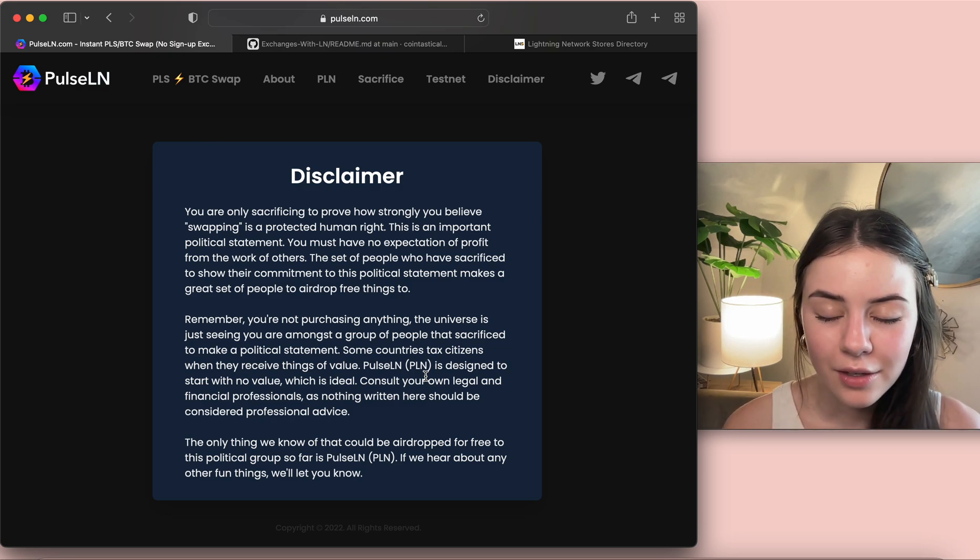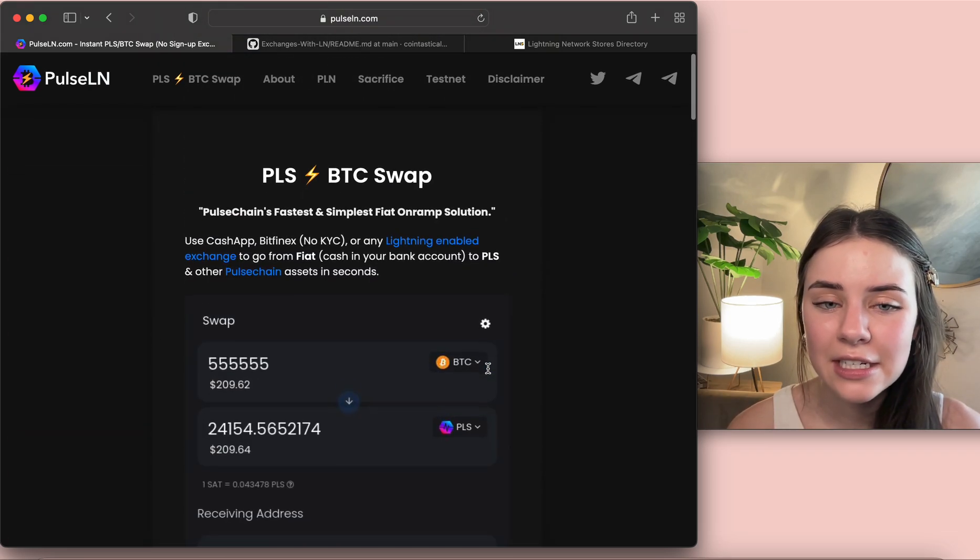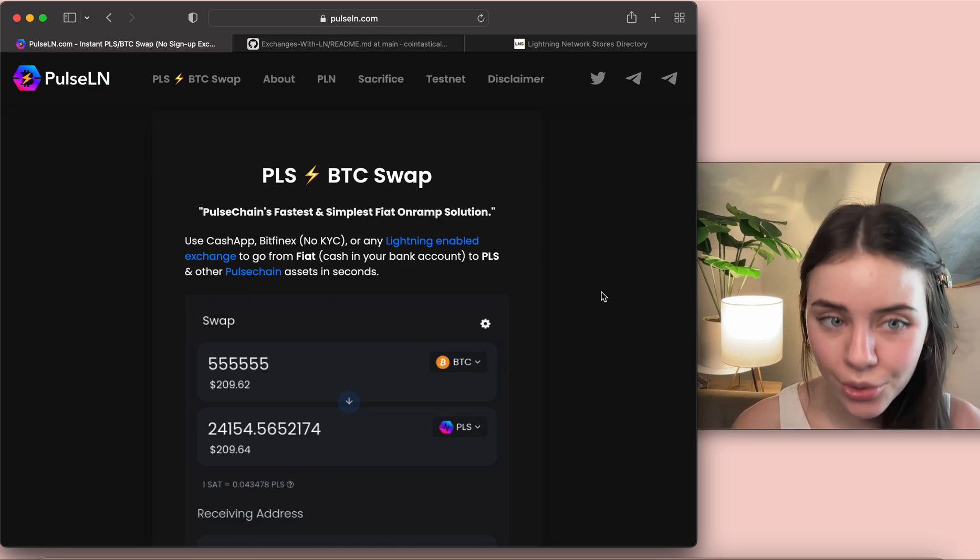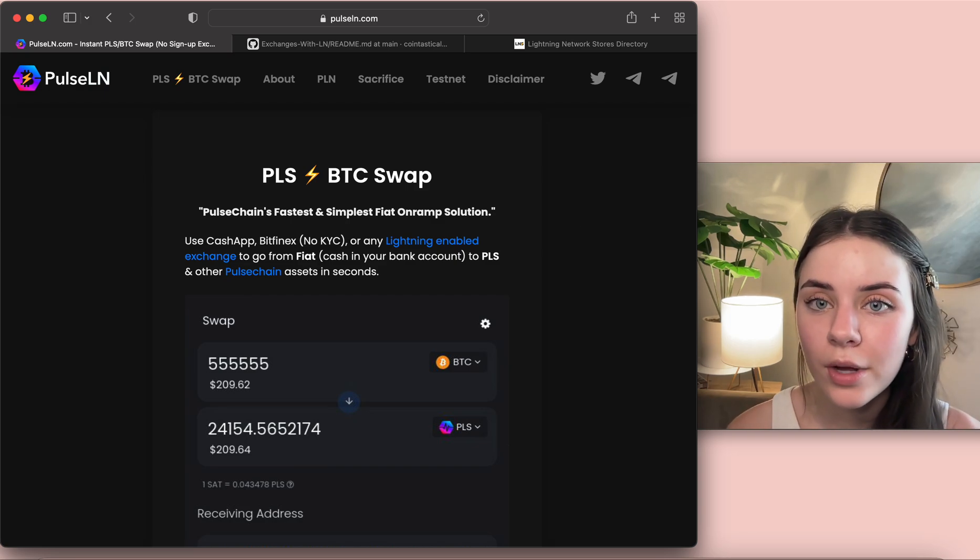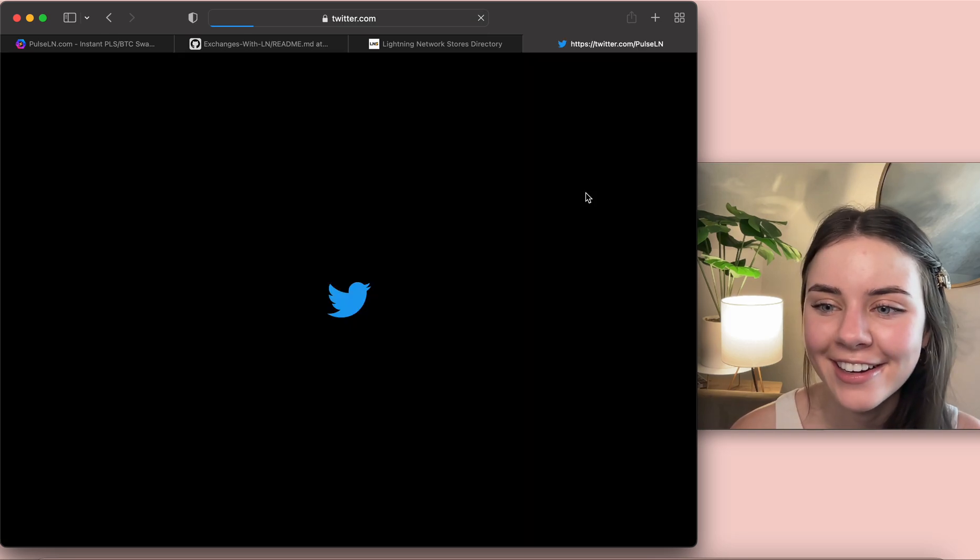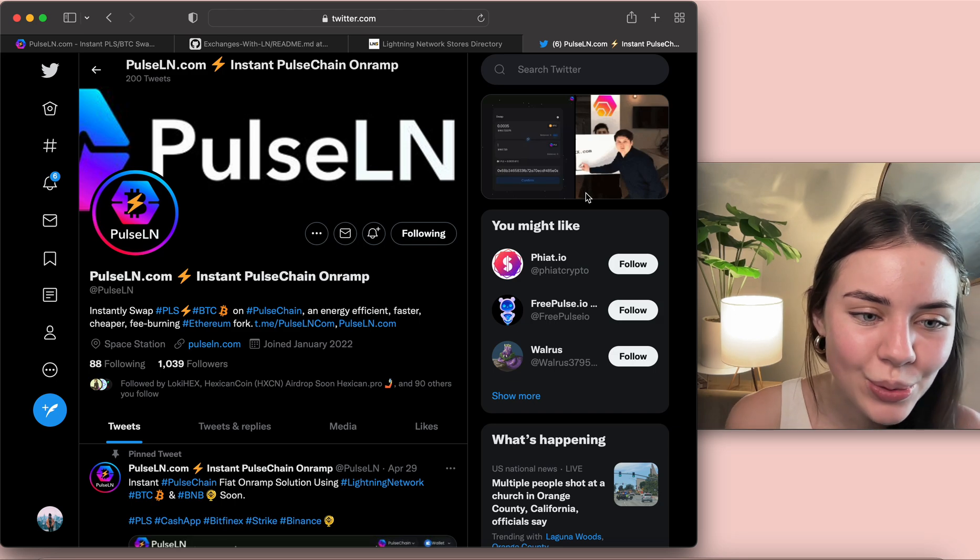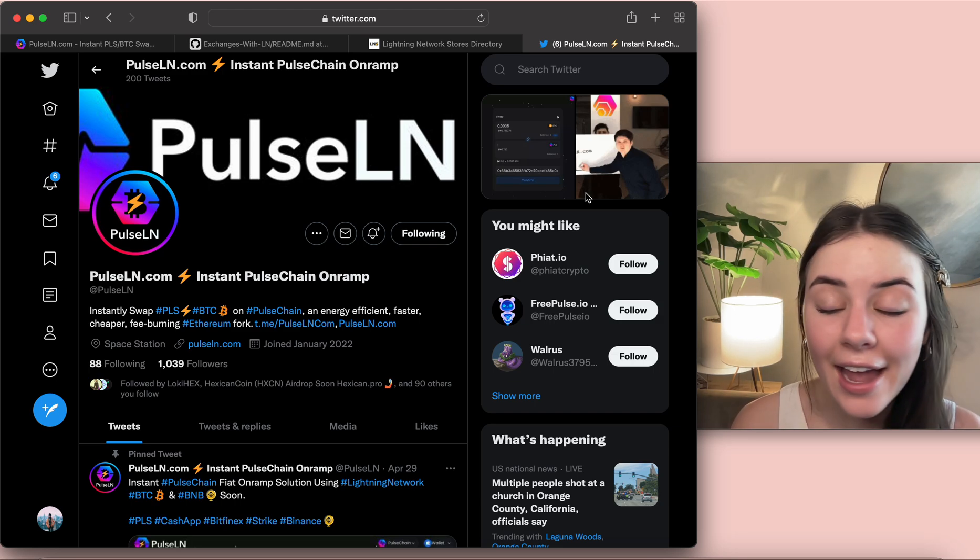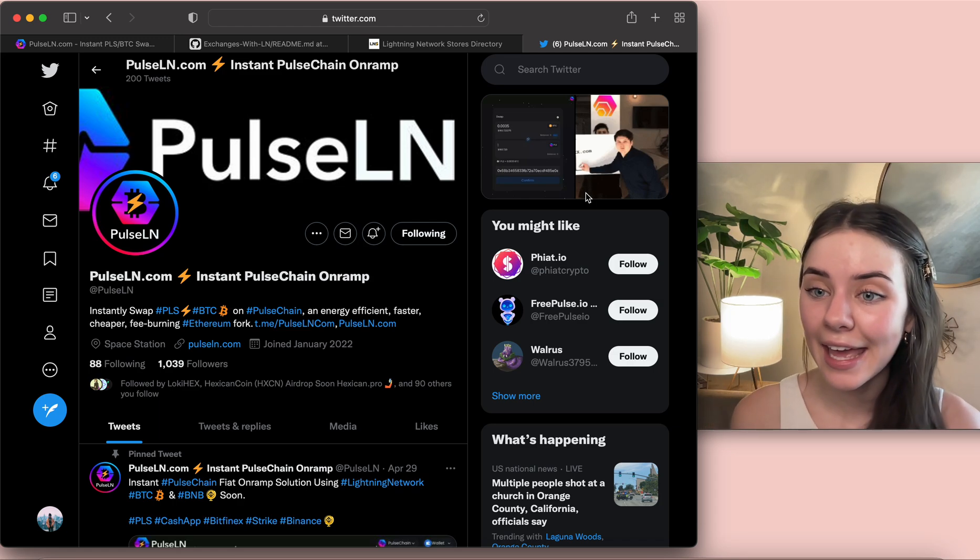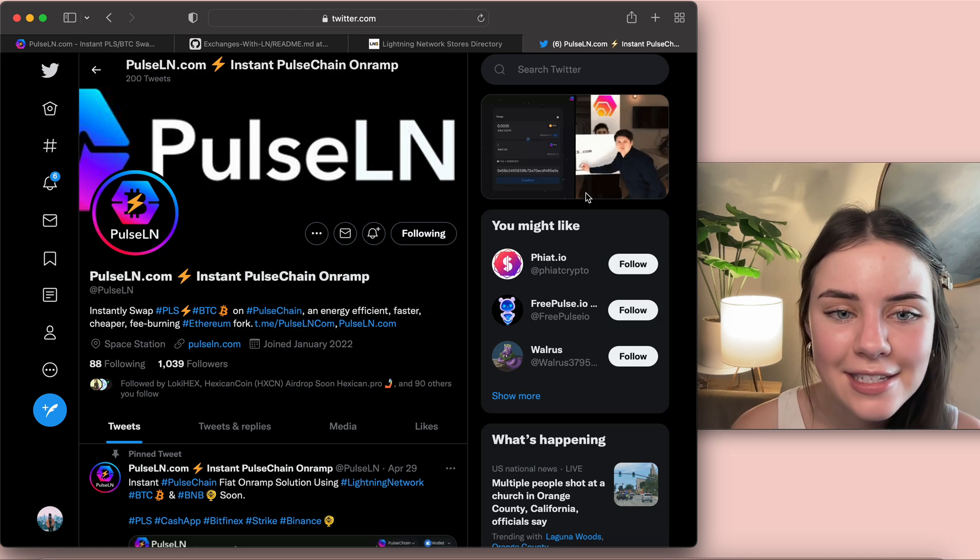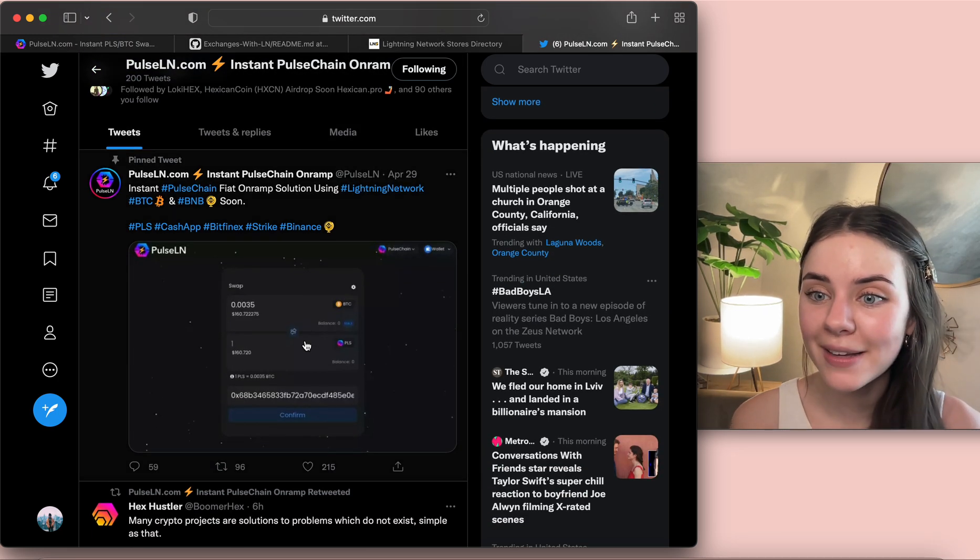So come in and read this but PulseLN I think is going to be a really cool project because it's going to give that opportunity to be able to go from your bank account to the PulseChain literally in seconds. I do have a Twitter, let's click on that. Pretty sure I follow them, I guess we'll see. Yes I am following them, awesome. So you can get more instant updates of what's going on through here. I have actually messaged them before asking them about the sacrifice because I didn't see an end date for it and it was still open when I saw that.